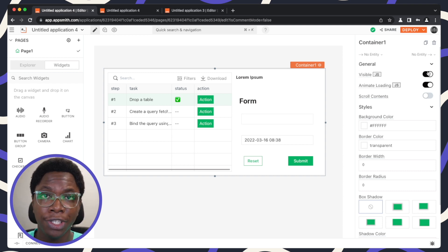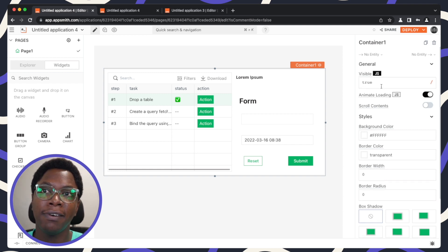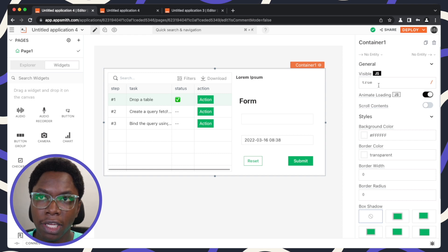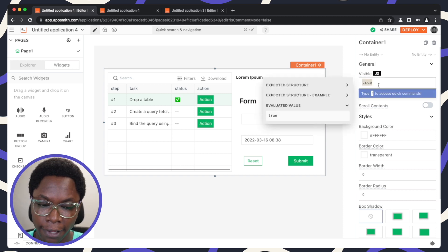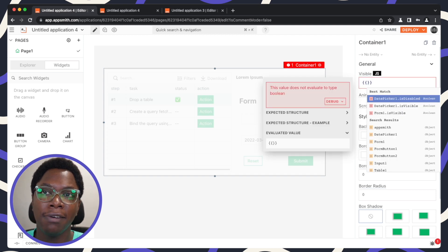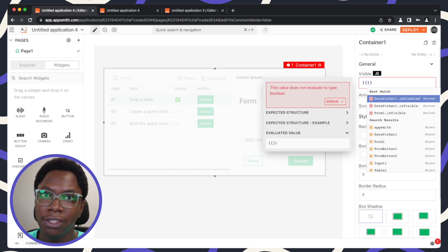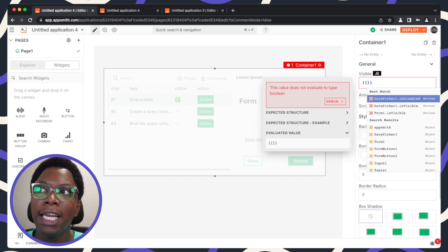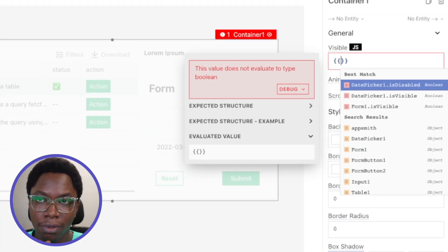You have the option to toggle the switch to turn it on or off, or you can write JavaScript logic to determine if it will be visible or not. So talking about the security feature mentioned earlier, you can write JavaScript here to show this part of the application to certain users only. For example, let's say if the user has 'confidence' in their email, we don't want that user to be able to see this part of the application.